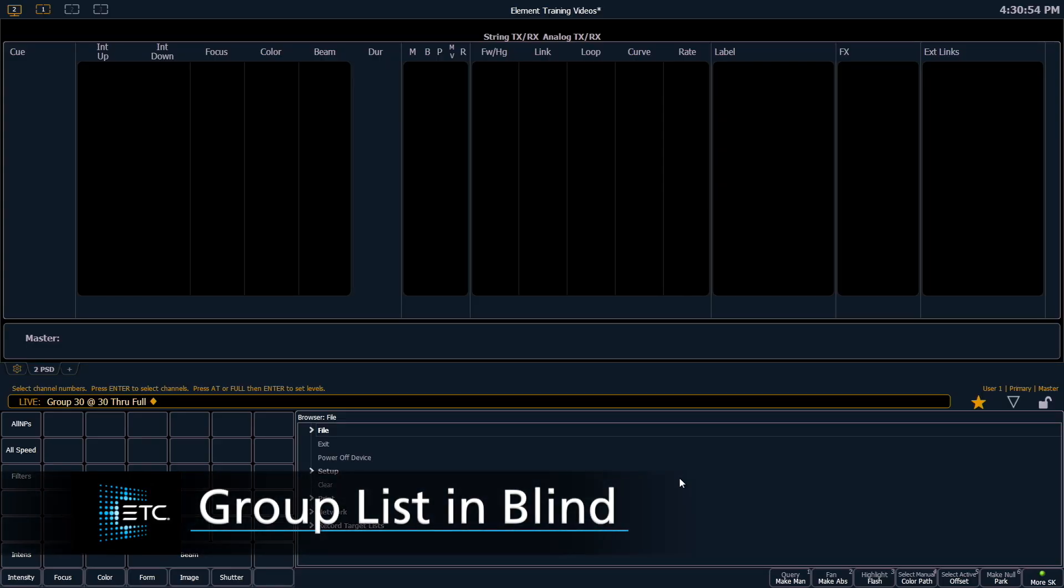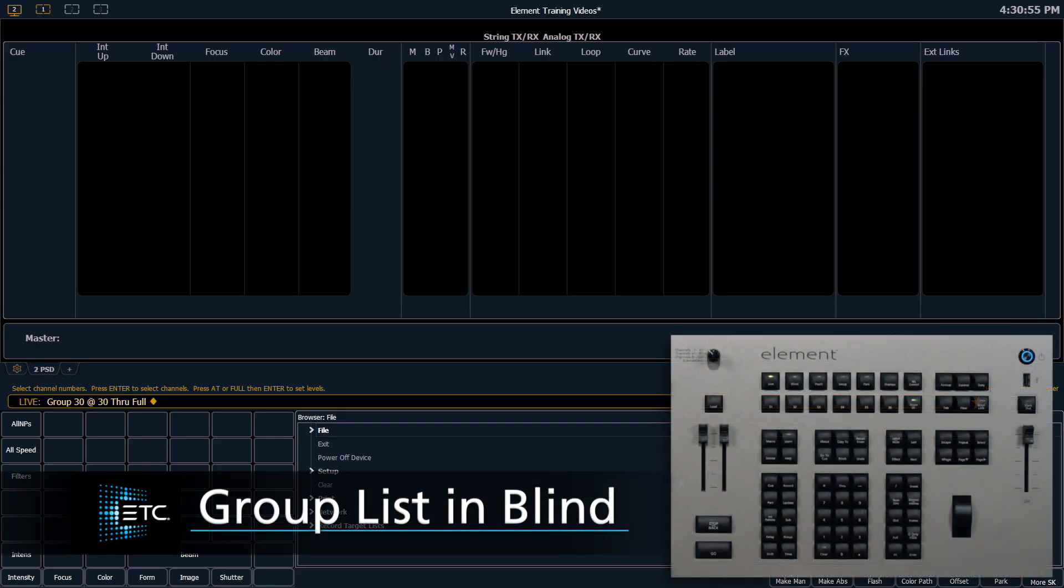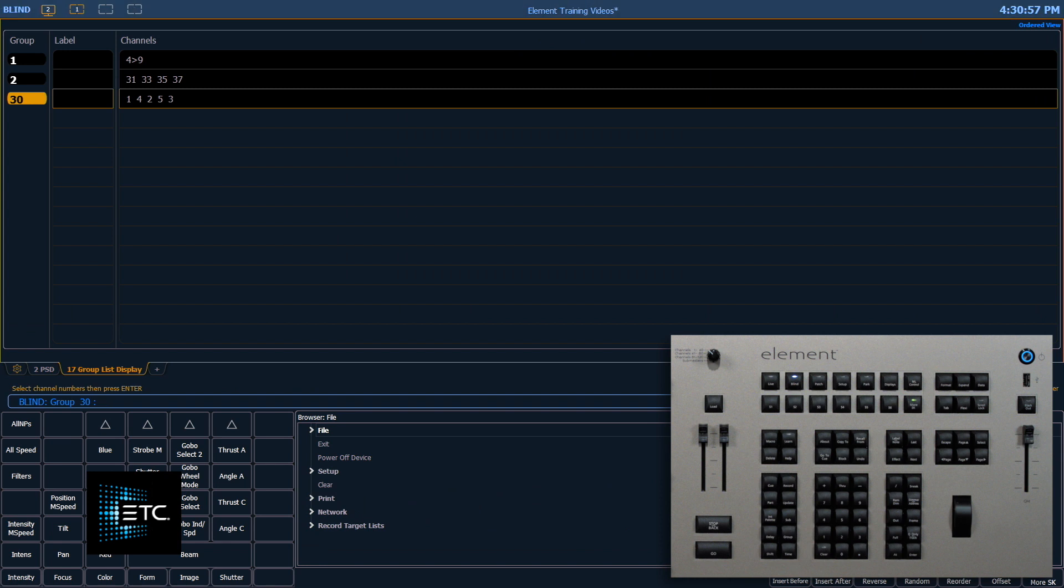Let's check out our group list. We can get there by double tapping our group key or by using the add a tab and selecting groups. From here we can create a group.